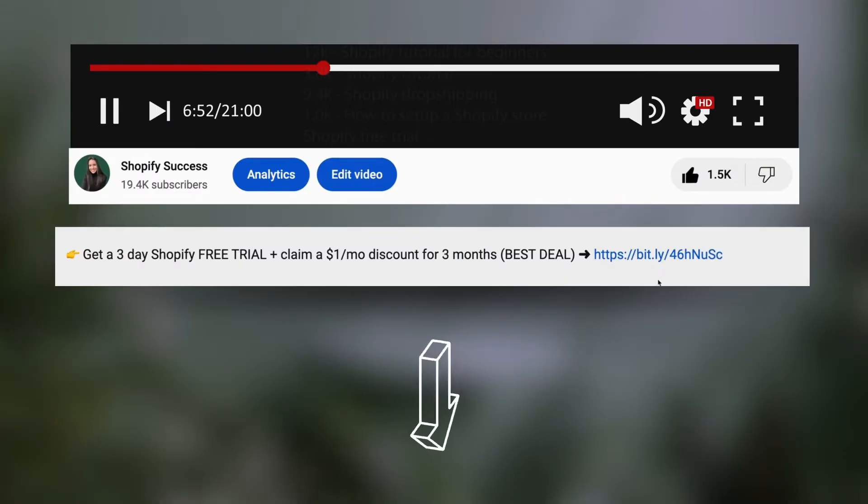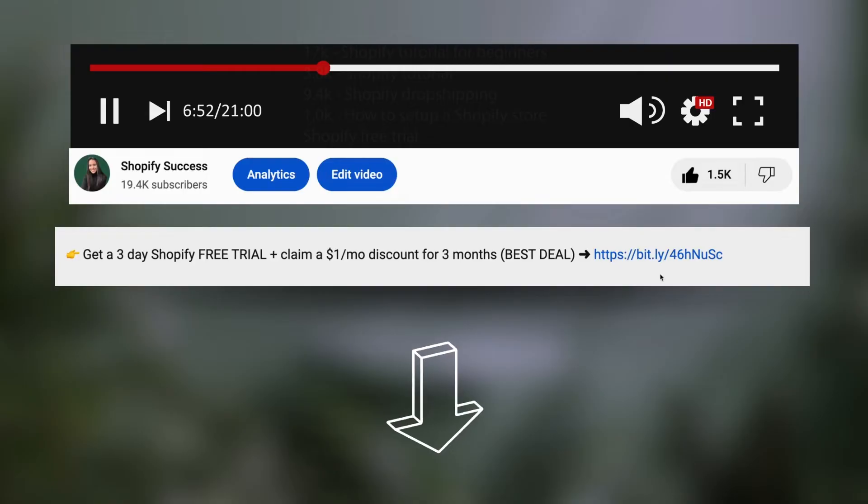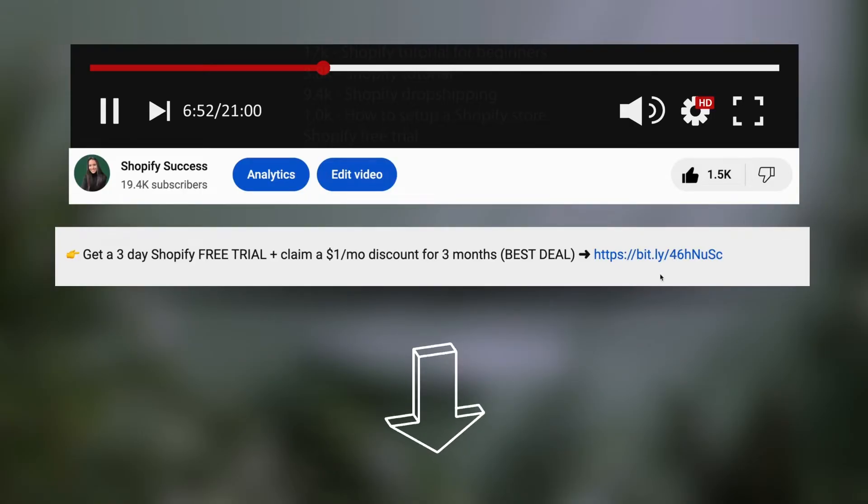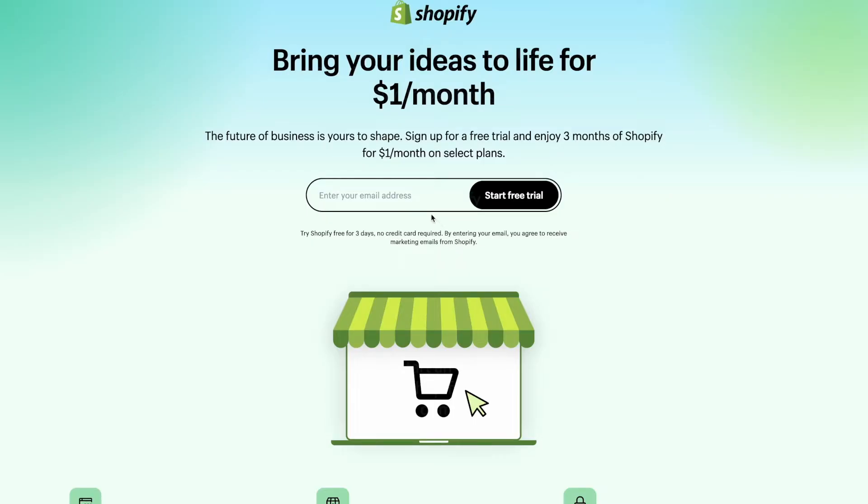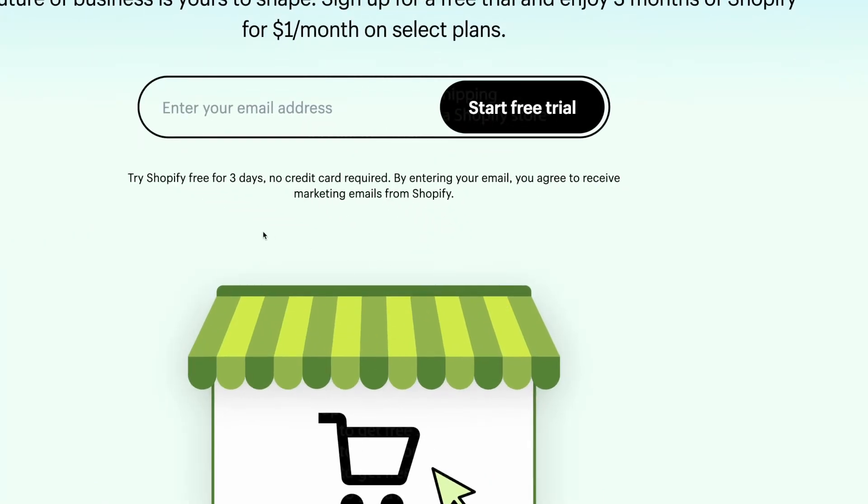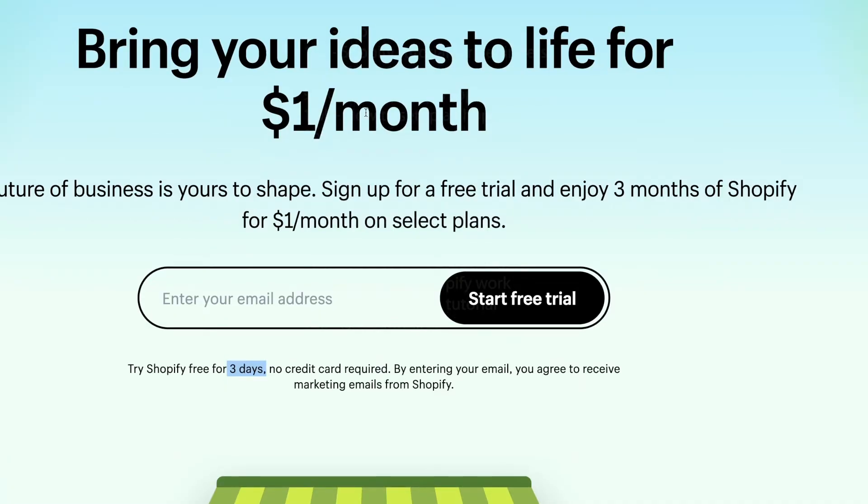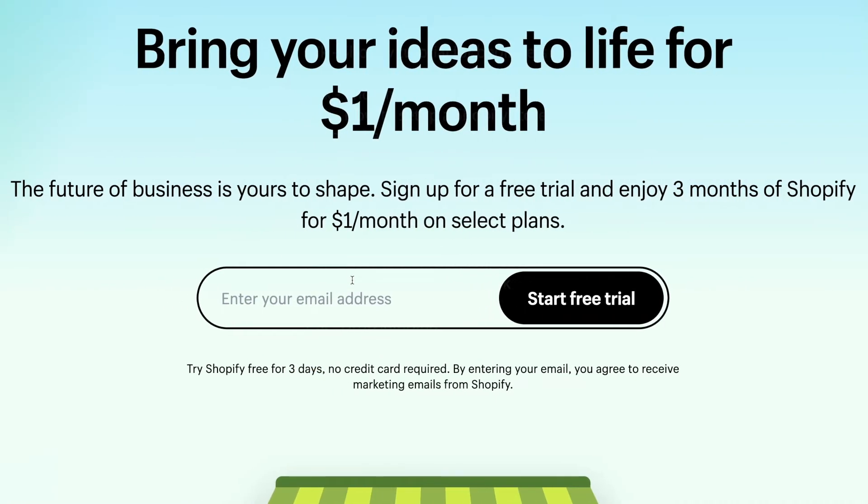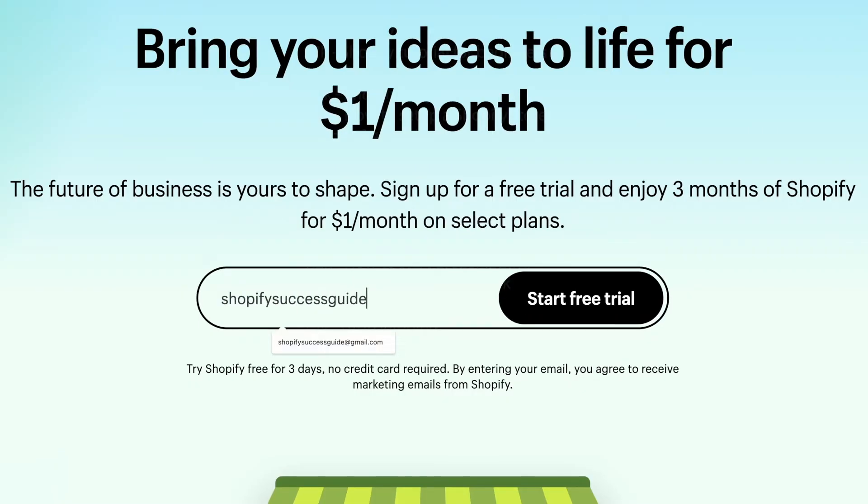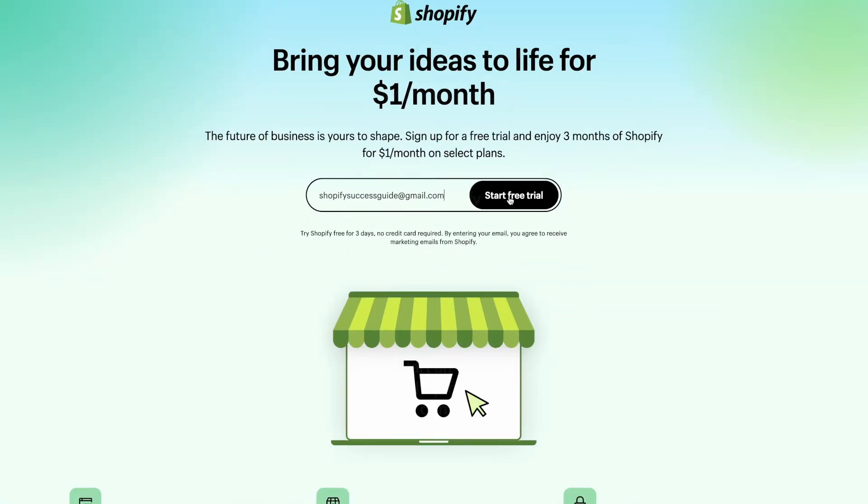The first thing we're going to do is go to the description of this video and open the free trial link, which will take you to this Shopify page. Now, as you can see, you are going to get a three-day free trial and an extended deal of only $1 for the next three months. Here, you're going to enter your email address and click on sign up.